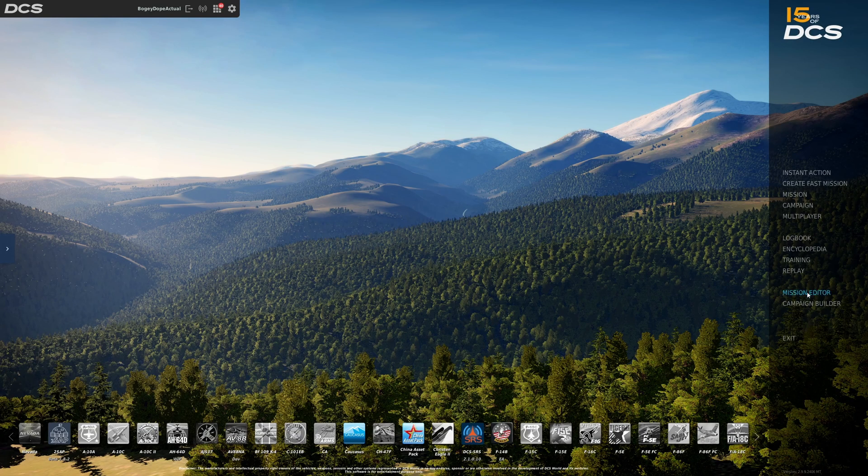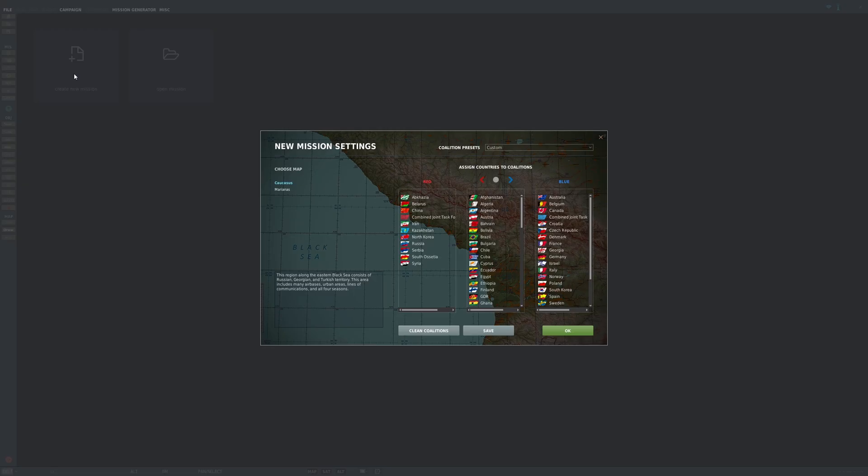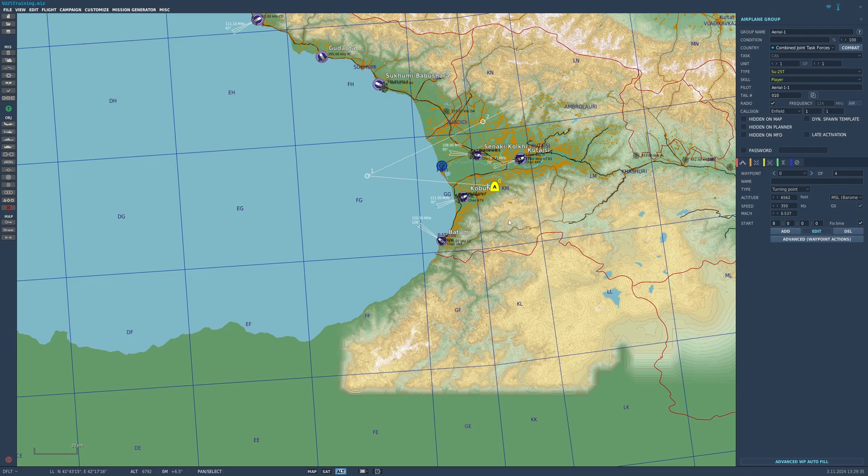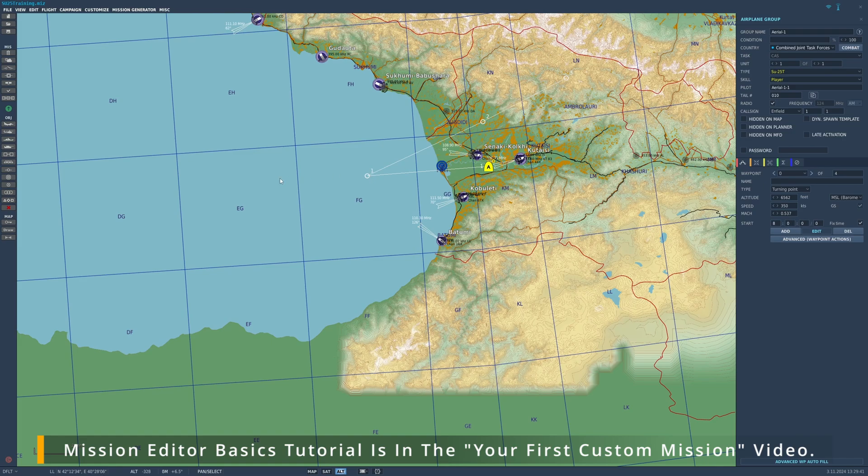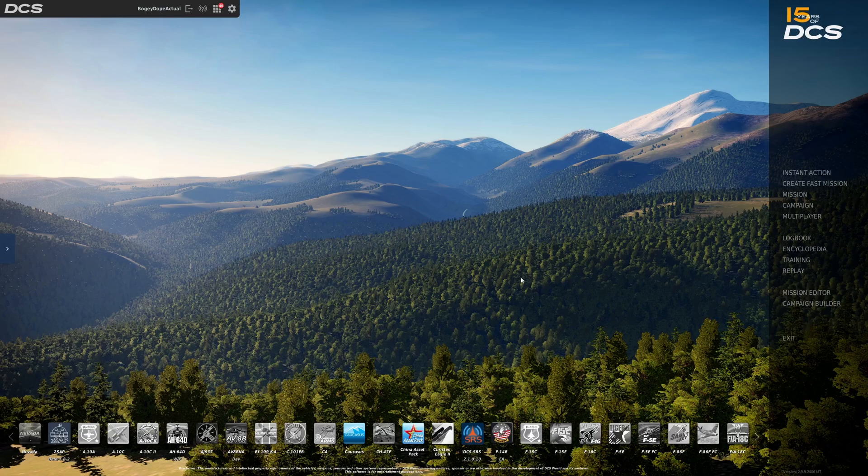Mission editor. This could be a whole video series on how to use the mission editor. But basically, this is where you can create your own mission. So we'll use the Caucasus map. You can pick who you want to be a blue state, who you want to be a red state, and then click OK. From here, I can learn this aircraft this way. This is actually a good way to learn an aircraft. Throw it out there. Throw a couple bad guys out there. Shoot them down to get used to the systems and things like that. This is a good way. If you don't want to go through the training missions, if you don't like them, you can create your own. Alright. I'm going to go ahead and exit this. No.